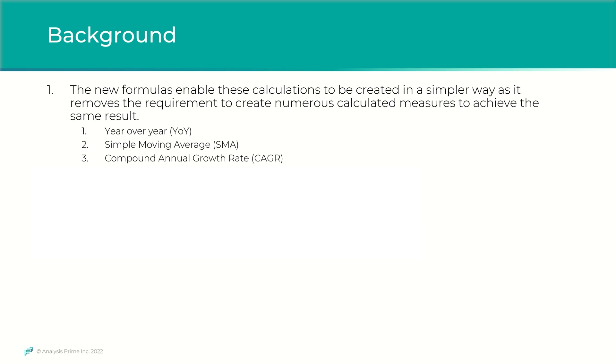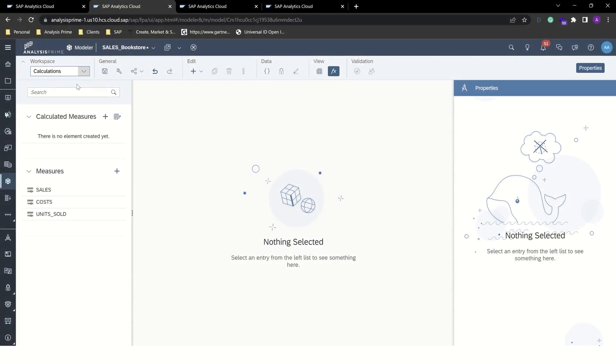Now we can move over to SAC and take a look at these new formulas. Inside our model, we're in the calculations management section and we're going to create some new calculated measures.